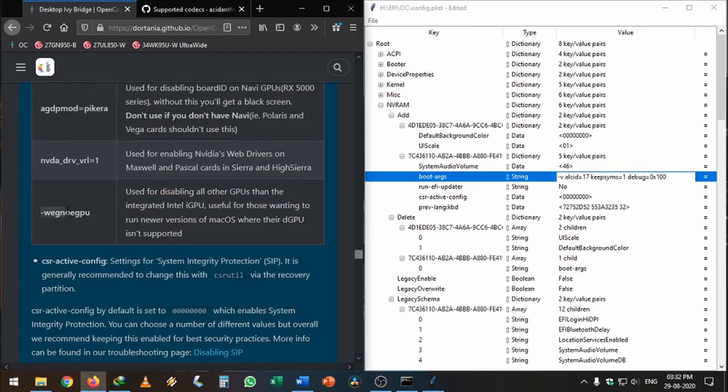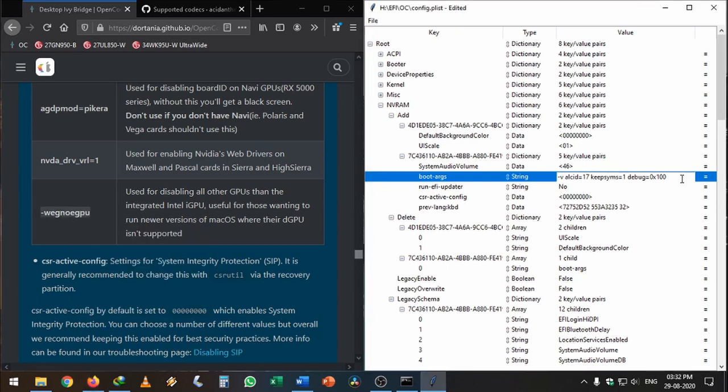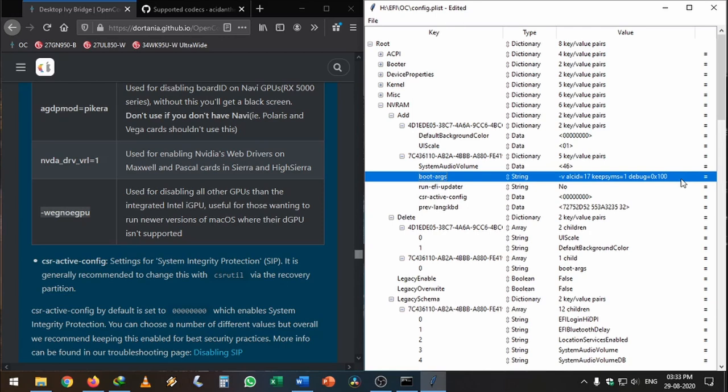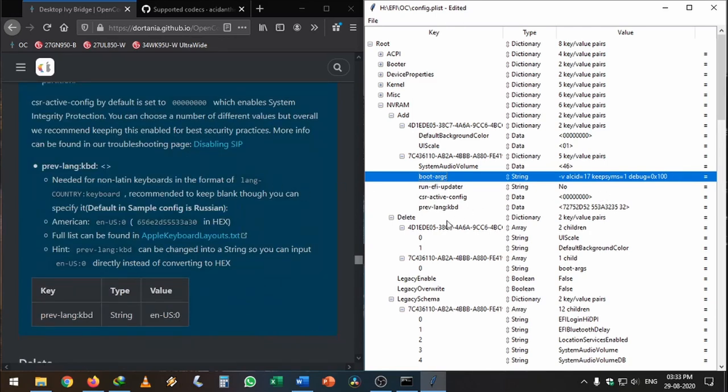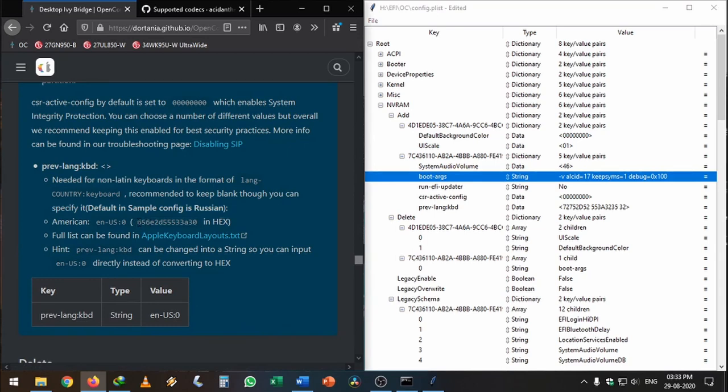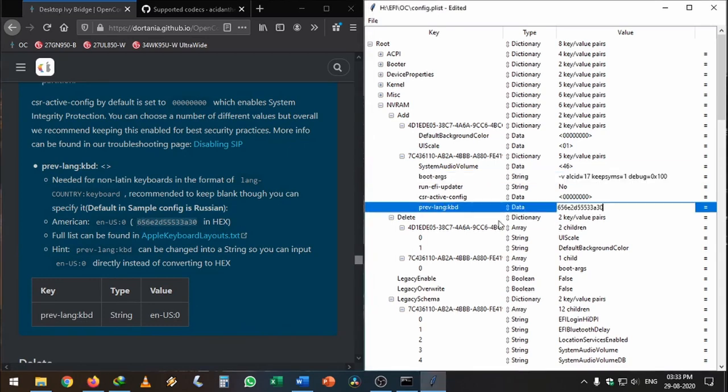If you're using Intel HD Graphics 4000 and don't have any external GPU, you need to add this agdpmod=vit9696 string. But I'm using a GT710, so I'm not going to use that. If you're using an iGPU, use that string to make your iGPU work. For your keyboard layout, just copy this value and paste it for US English, which you can change later. You can find other layouts in this link.